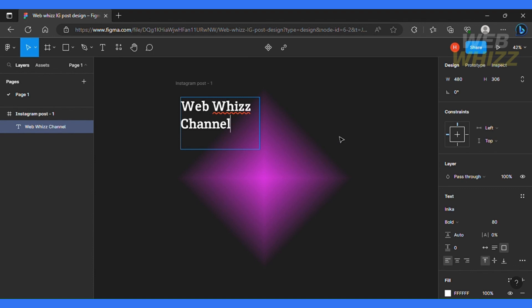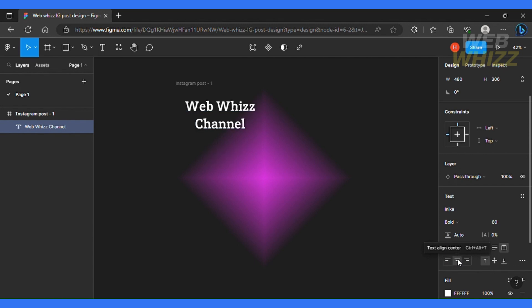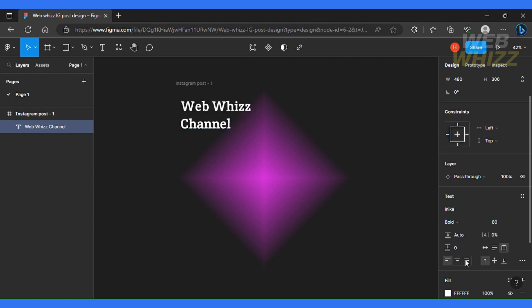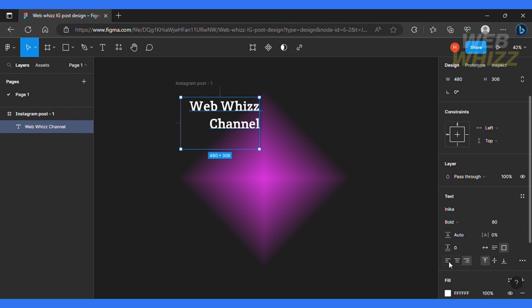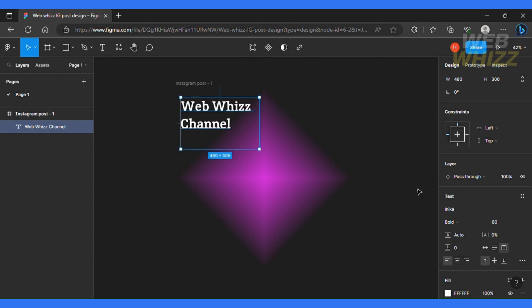And now the other thing you can do is also set the alignment. So if you want them to be structured on the center or on the left hand side or on the right hand side, I'm going to allow it to stay on the left side. So okay, that looks really good.